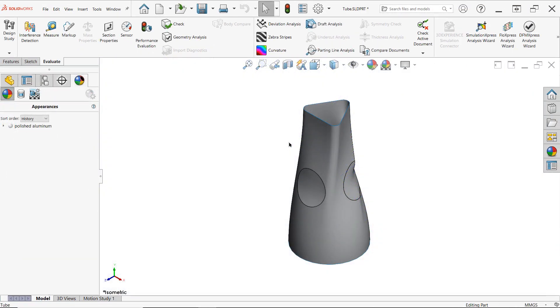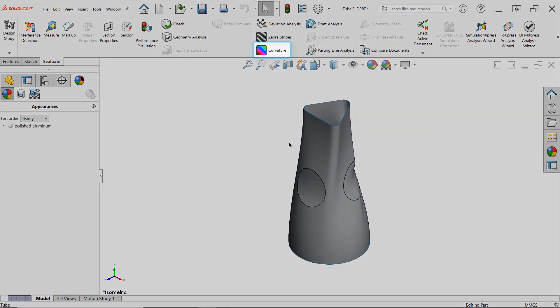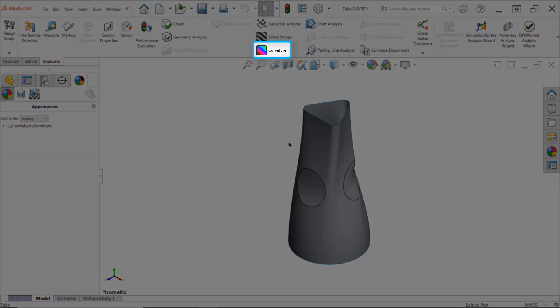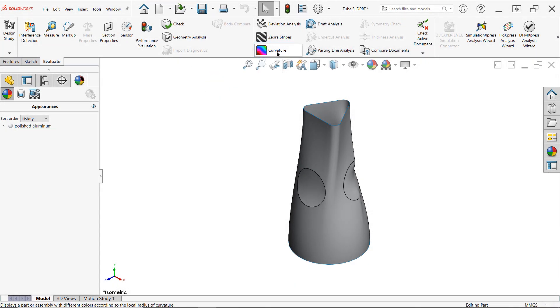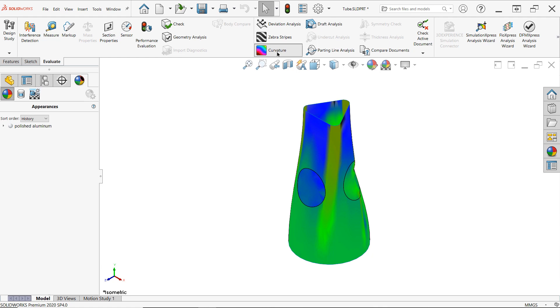The curvature command found in the evaluate tab is another tool for surface quality assessment and operates by color coding faces according to their curvature values. The data represented is very similar to that of surface curvature combs, but you may find it easier to interpret.